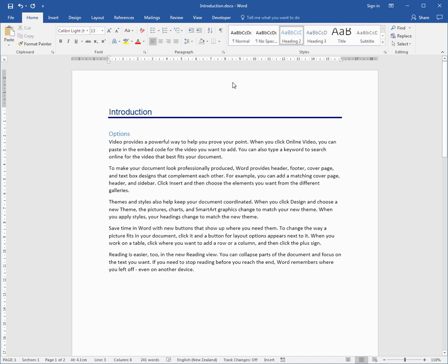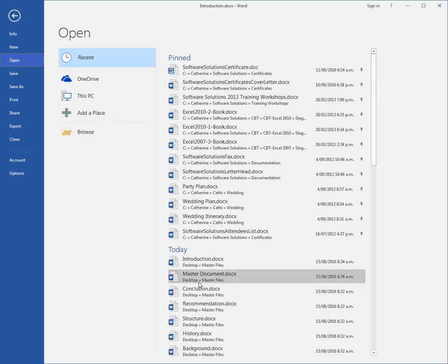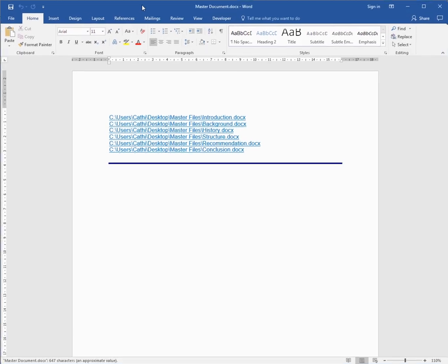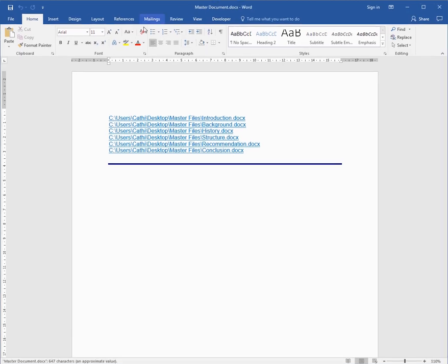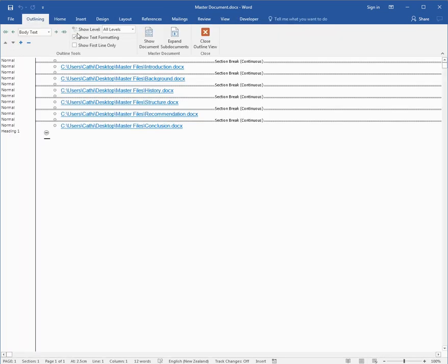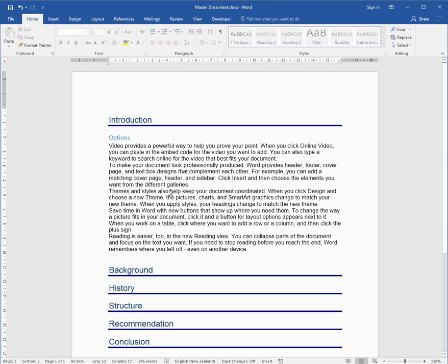If I save this and I happen to be looking at the master, and in the master I happen to be under View, Outline View, show or expand the sub-document, you'll actually see the content come through from the Introduction into the master. And if I close Outline View, you'll still see the content coming through in Print Layout View. So the whole idea is that people can be working on these files and the content will be pulled through from the sub-document into this master document.